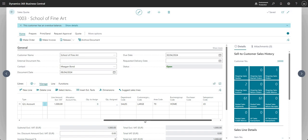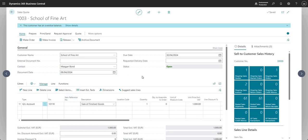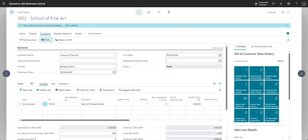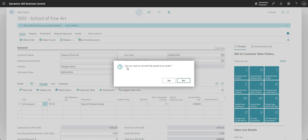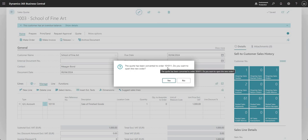For the purpose of this video to show the end-to-end process we won't go into those details. Once we're done with the sales quote, we can go ahead and say 'Make Order'. You can send the quote by email, print it, or attach it as a PDF. Let's say we sent this off to the School of Fine Art and they approved it. So I'll go ahead and say 'Make Order' — it will ask if you want to convert the quote into an order, and I'll say yes.